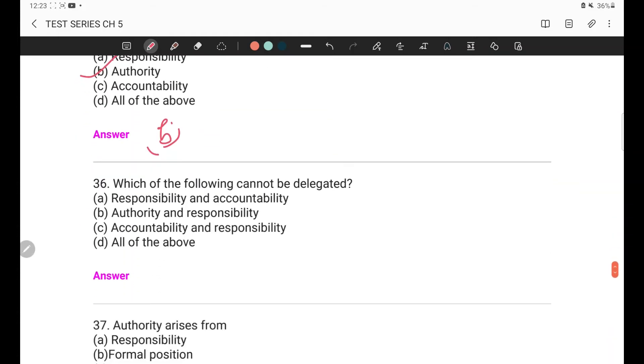Question 36: Which of the following cannot be delegated? Options: A) Responsibility and accountability, B) Authority and responsibility, C) Accountability and responsibility. Students, there are some mistakes in option A and option C, but the correct answer is C option — accountability and responsibility cannot be delegated.